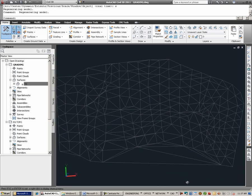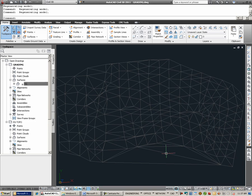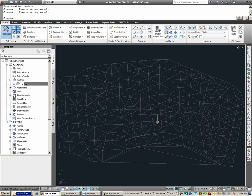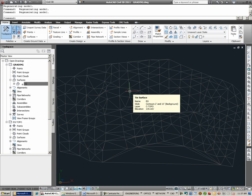Now that I have the EG surface in this drawing, I can do things like create a grading design over it referencing the existing Topo surface.